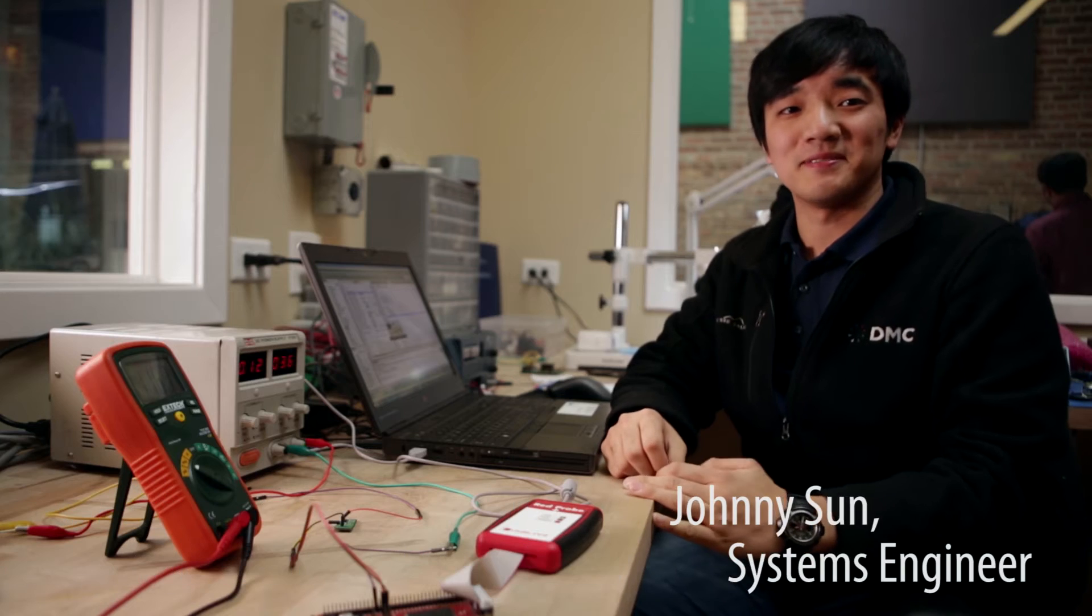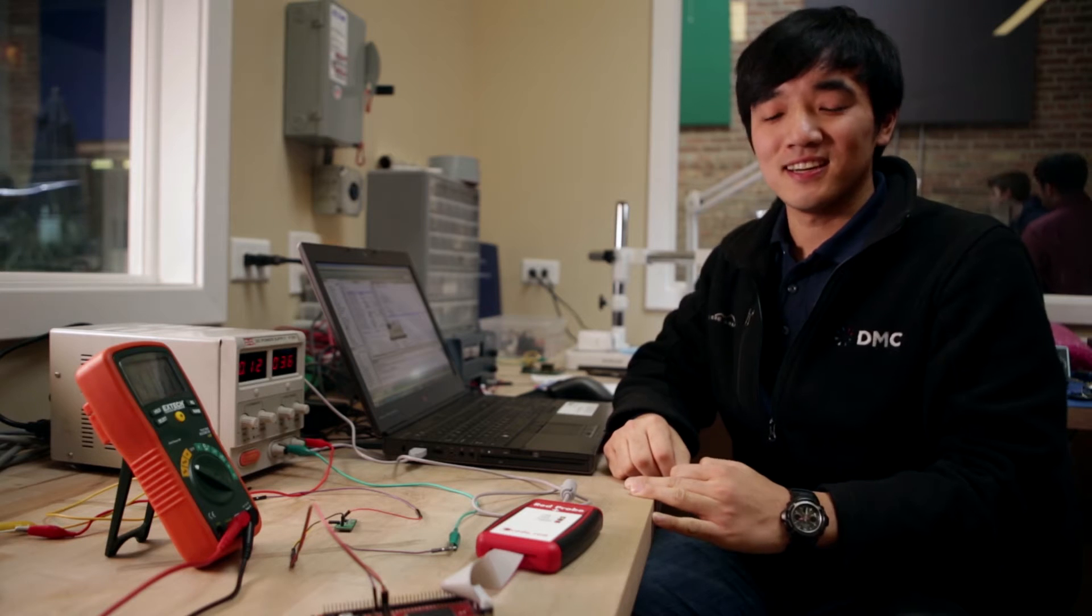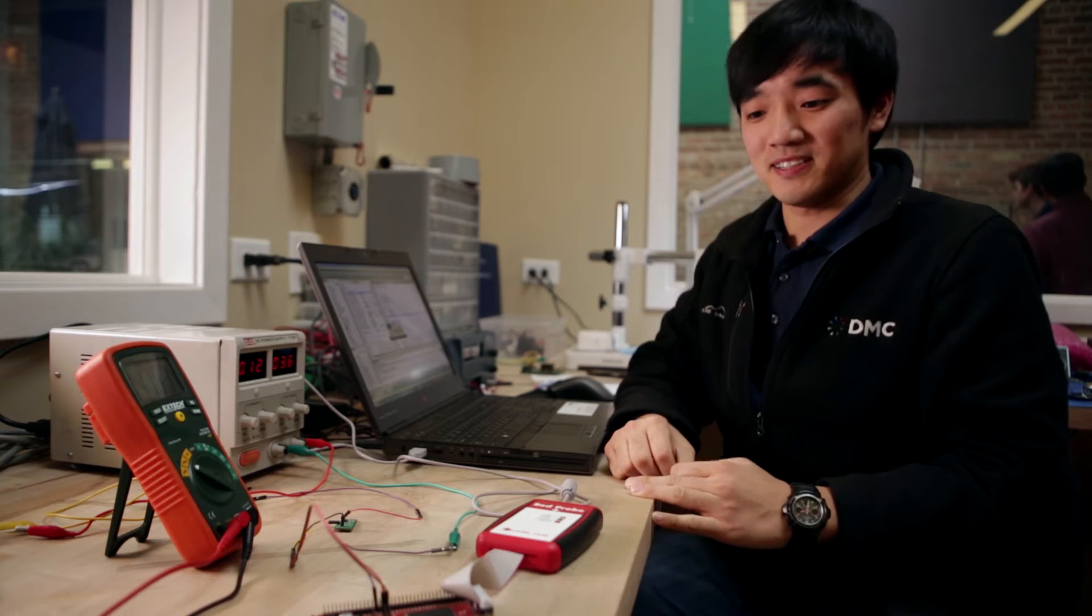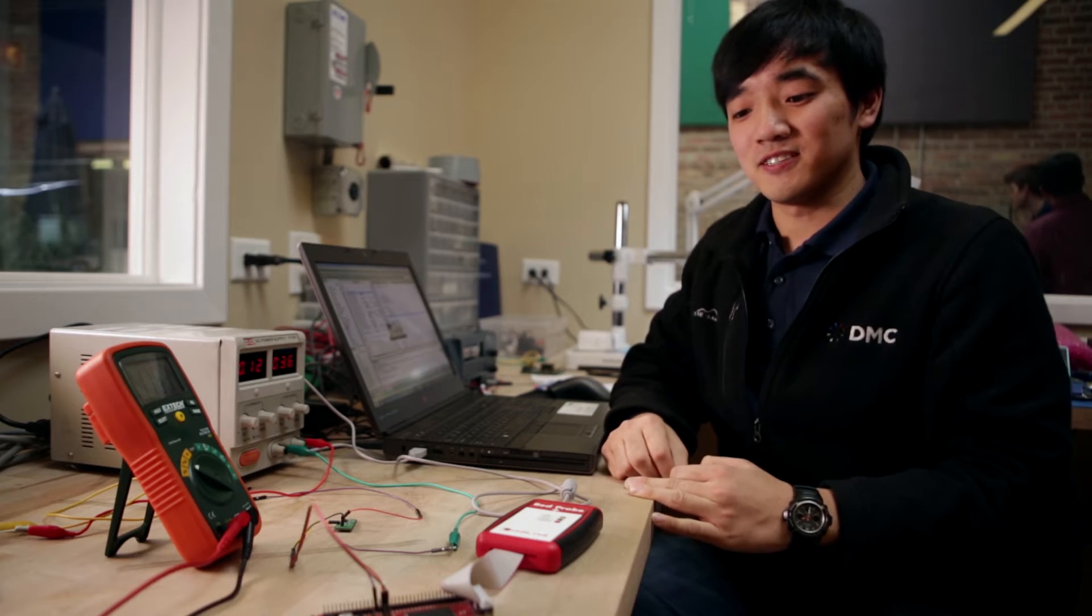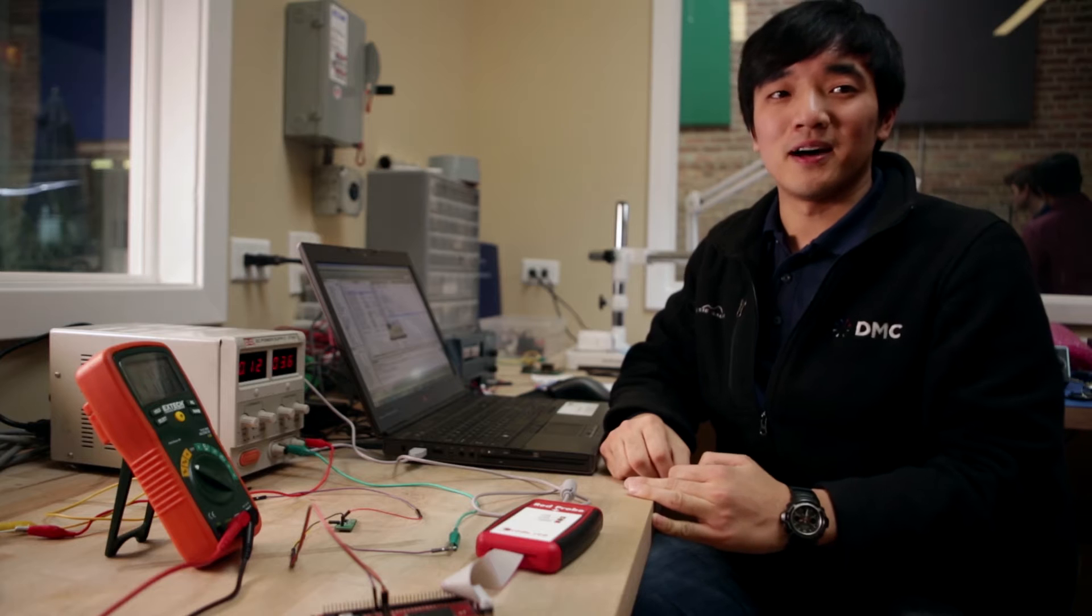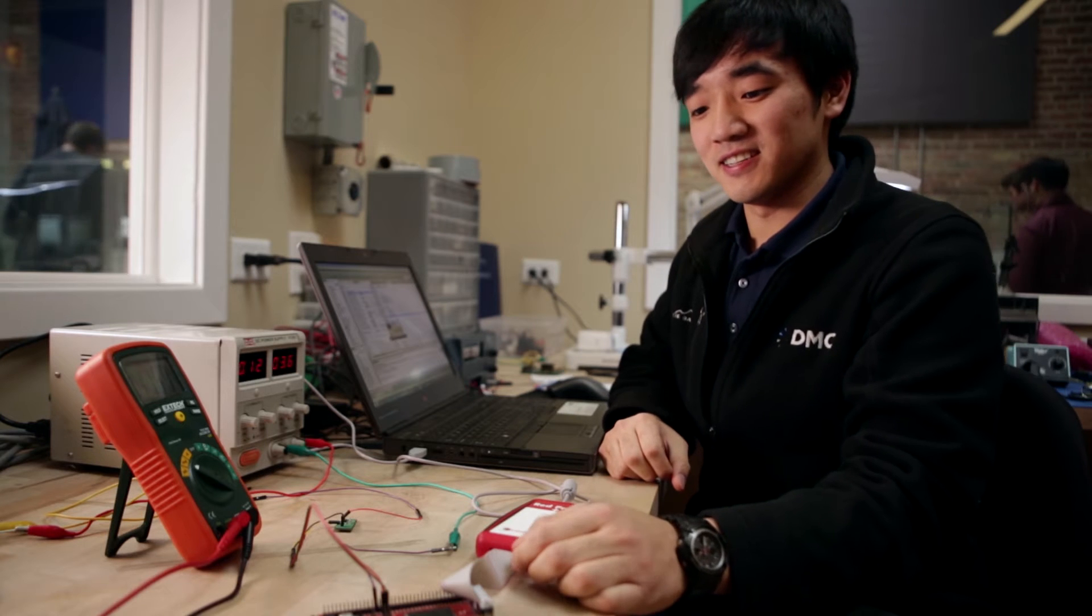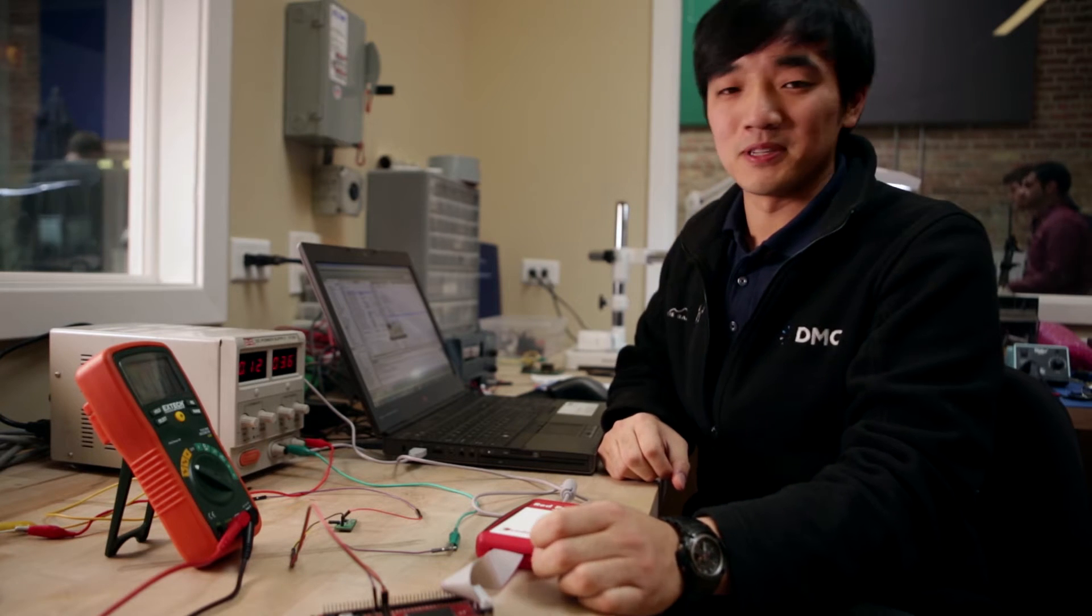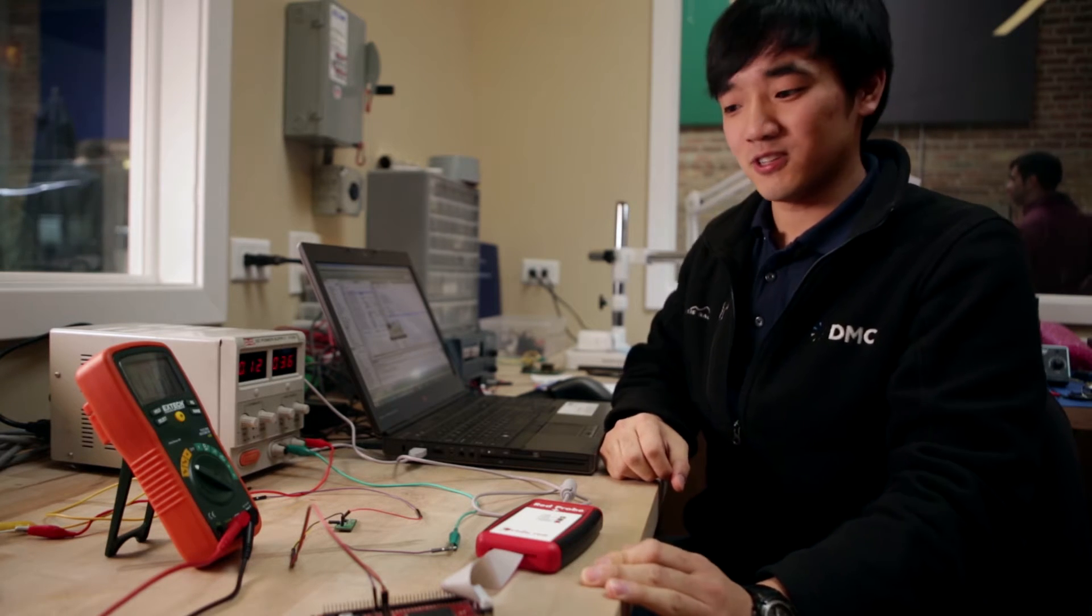My name is Johnny Sun. I'm a systems engineer here at DMC and I'm back to demonstrate some low power operating modes for the LPC 1788 microcontroller.